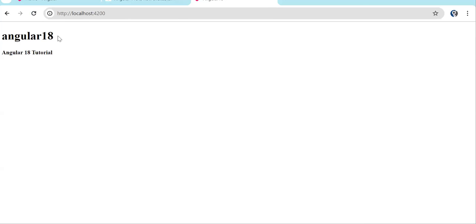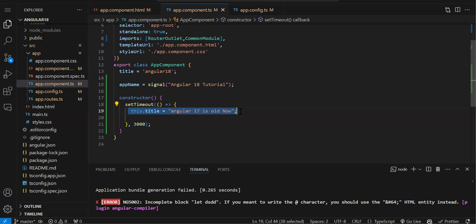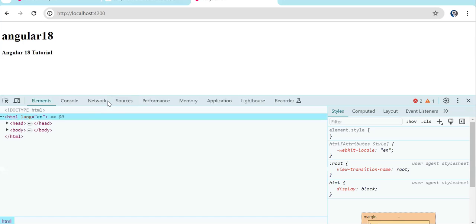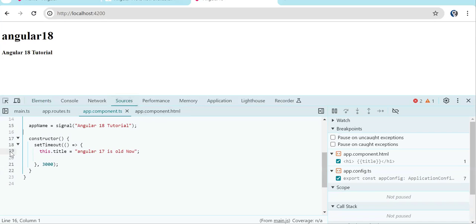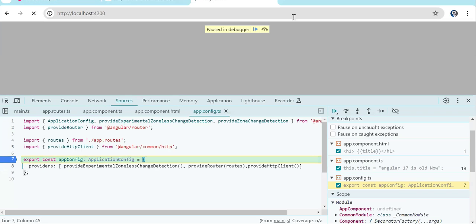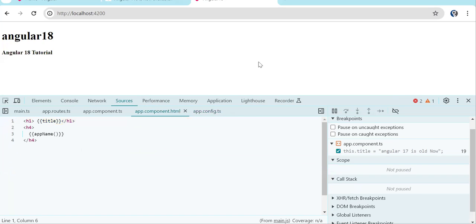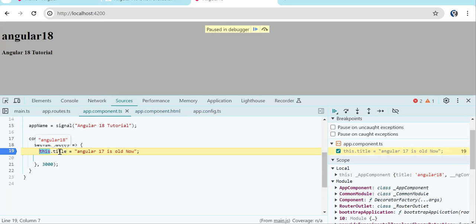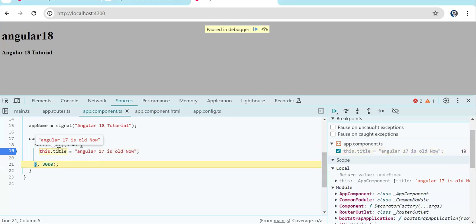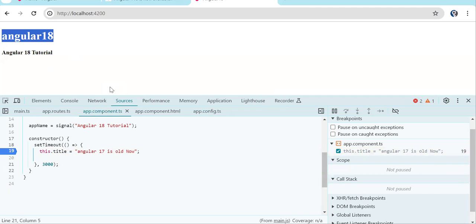You can see we have Angular 18 displayed, but in the constructor we are changing the title name to Angular 17. It's not displaying the new value. Let's add a debugger and check. We can see by default the value was Angular 18 in this variable, and after three seconds setTimeout triggered and we are successfully changing the variable value — but in the template the old value Angular 18 is still showing.